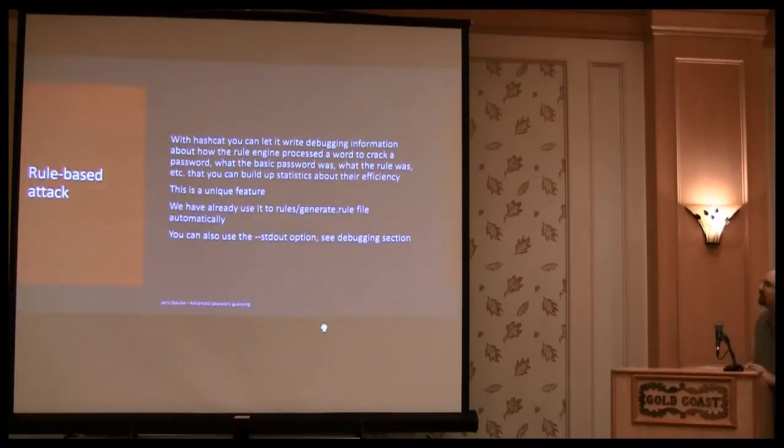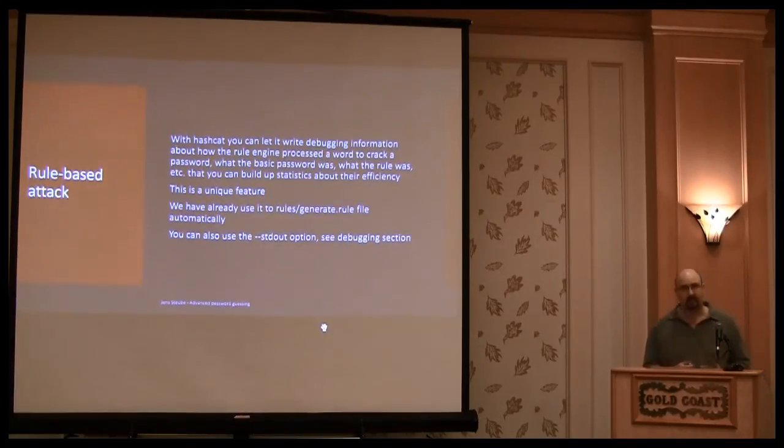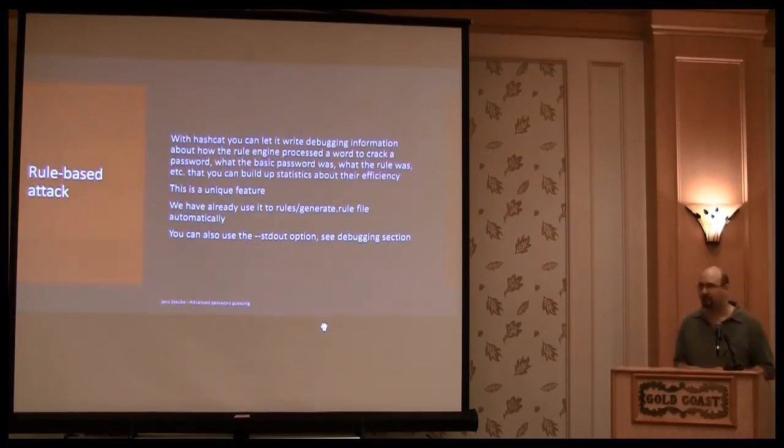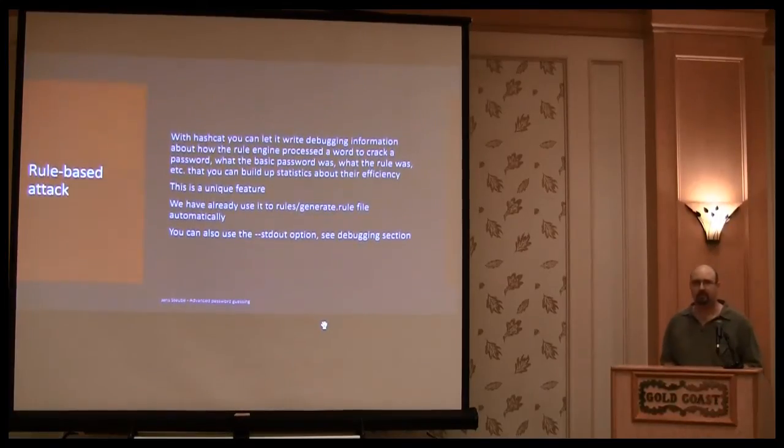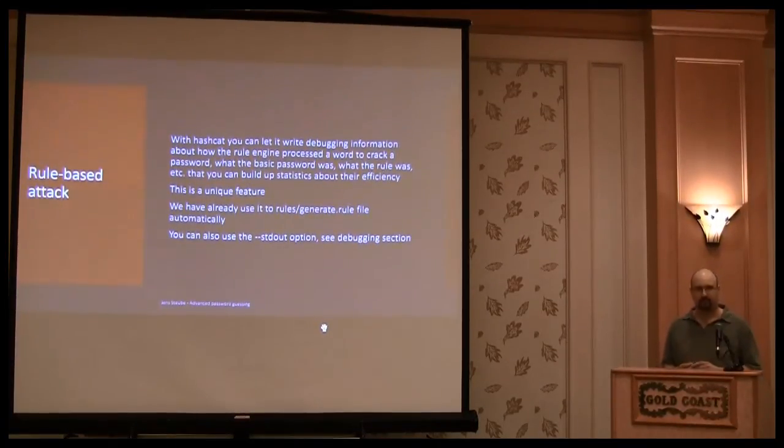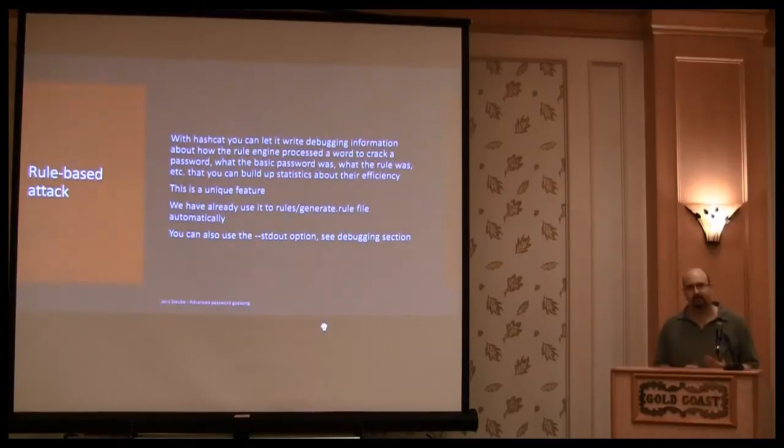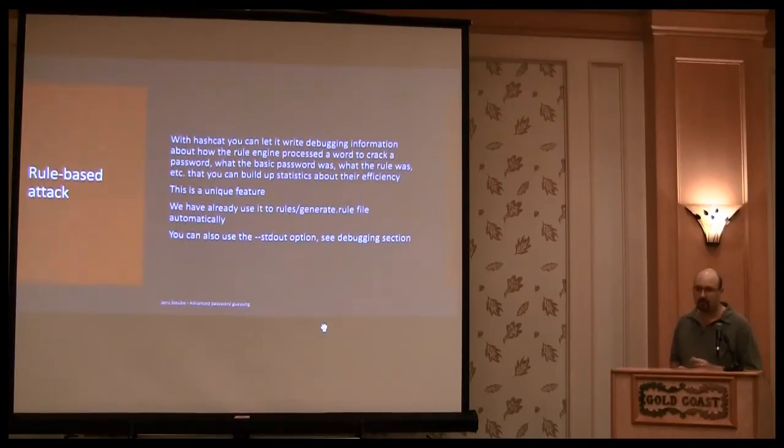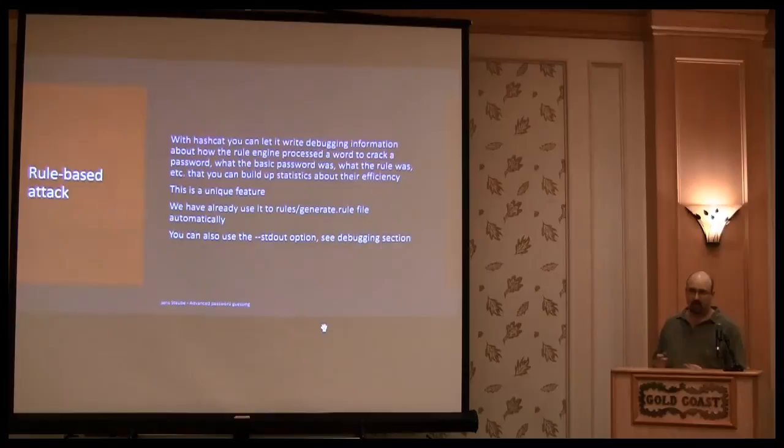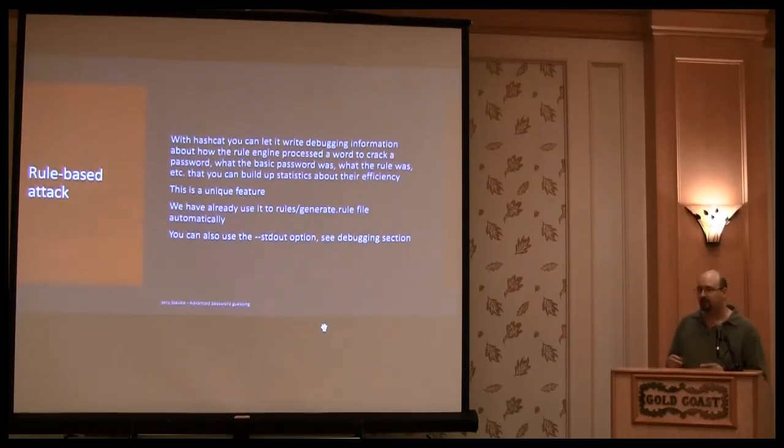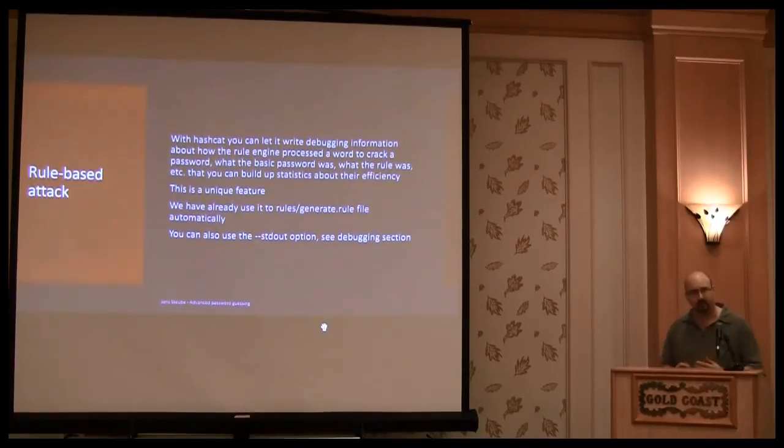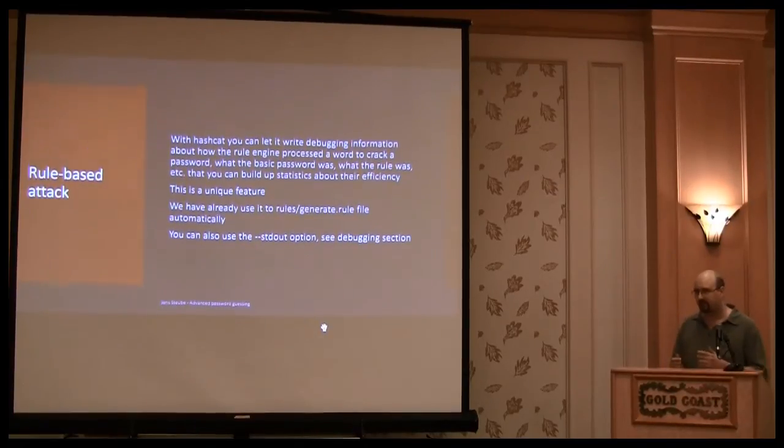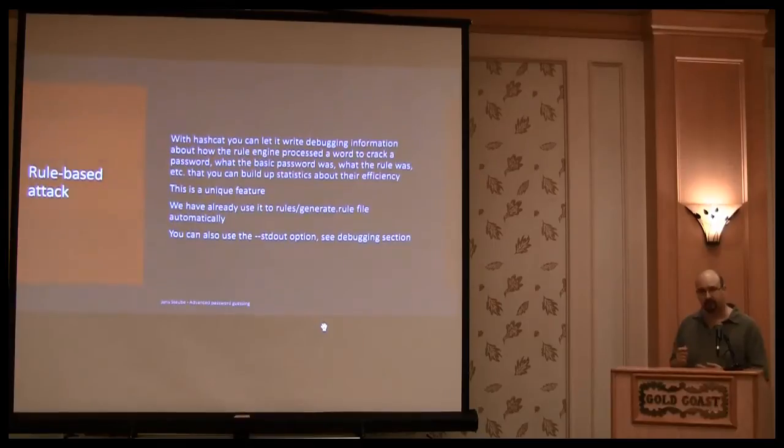Ah, okay. So Hashcat has the debugging function. So this is very unique, because you can output the words that have been used that have been used for the generation of a candidate that actually cracked the password. So if you want to analyze which words have been very efficient in combination with some rules, you can use the debugging function.